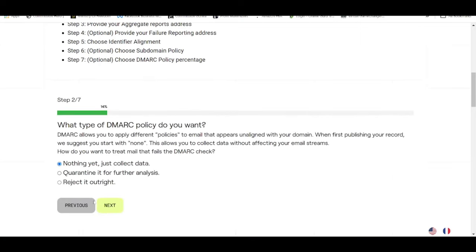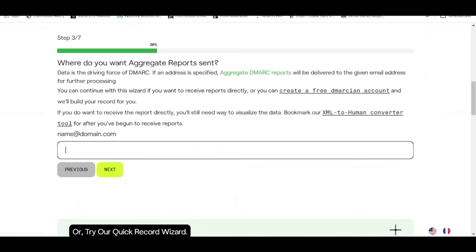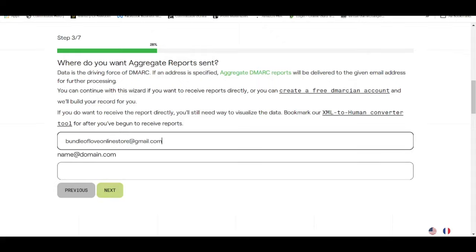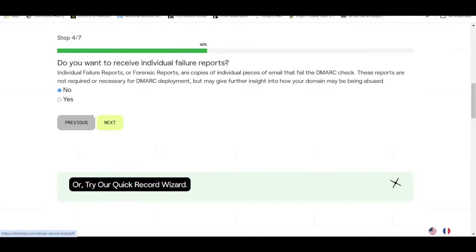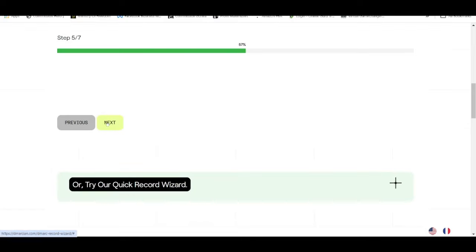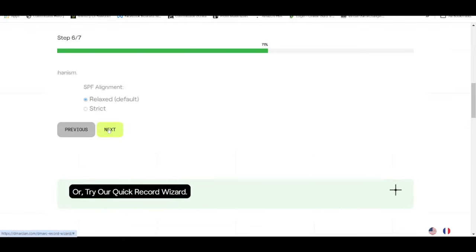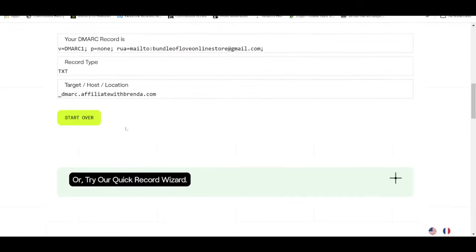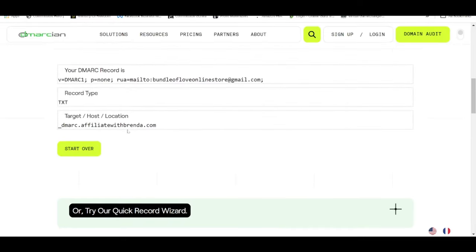Now over here just click on next. So over here this is very important, let's insert one of my Gmail addresses which is the one I use for my YouTube channel, so it will be bundle of love online store at gmail.com. All right, then click on next. So from here click on next again, next again, next again, click on create record.